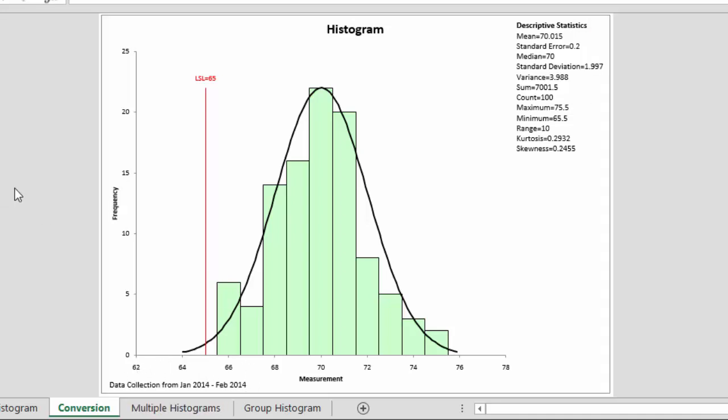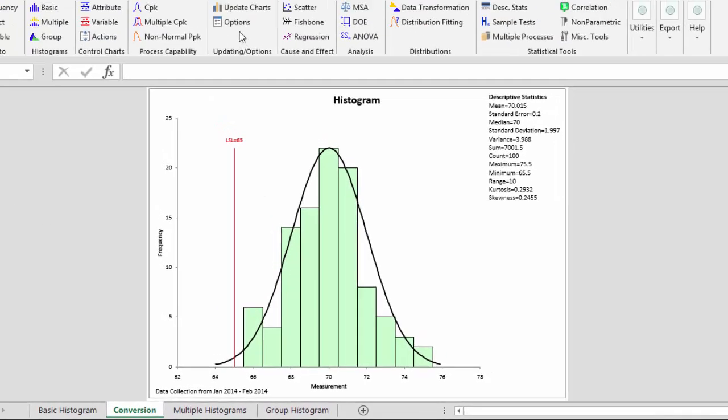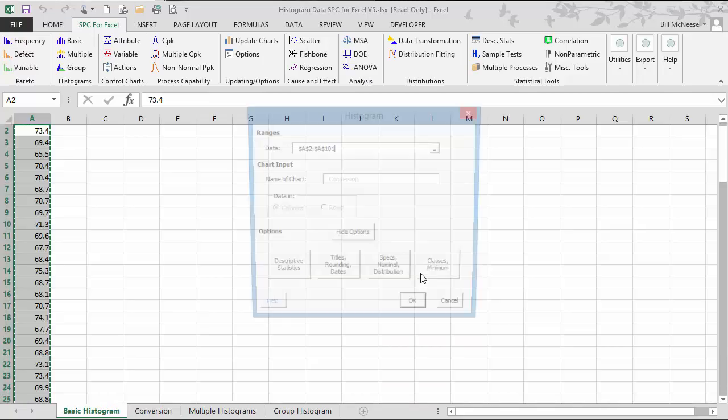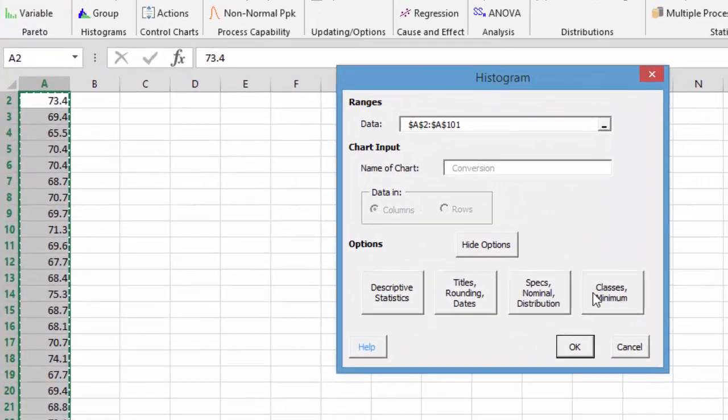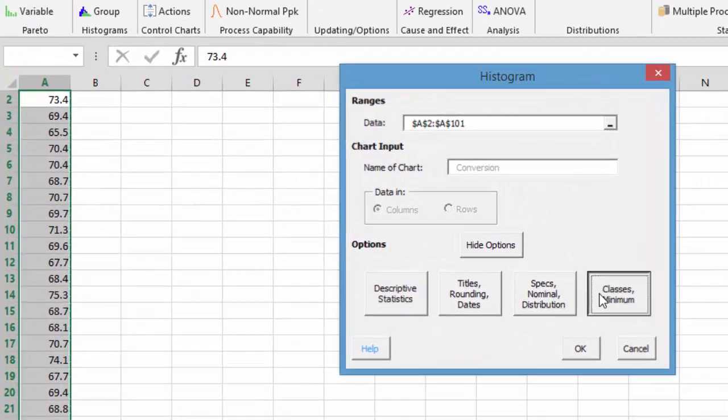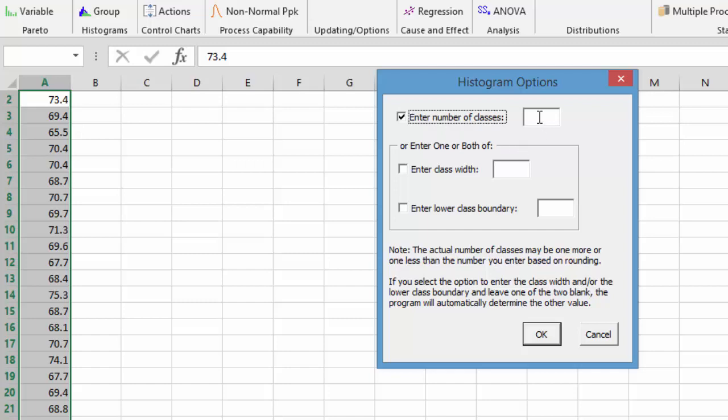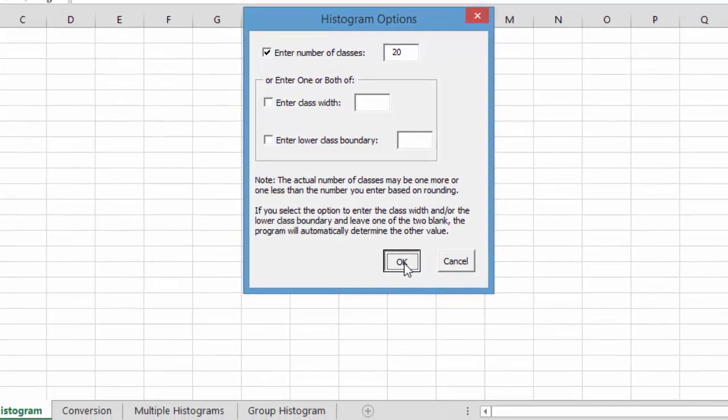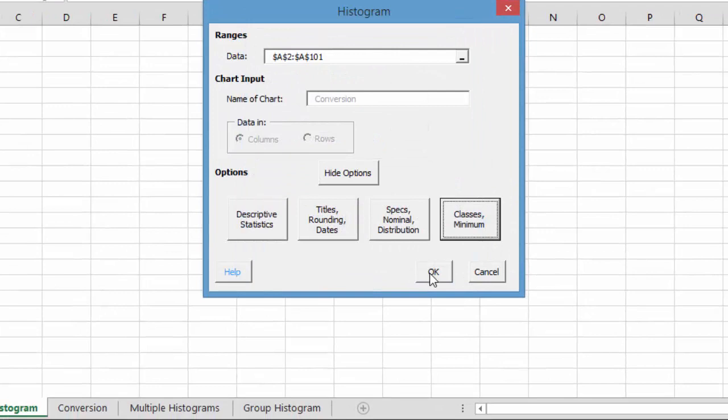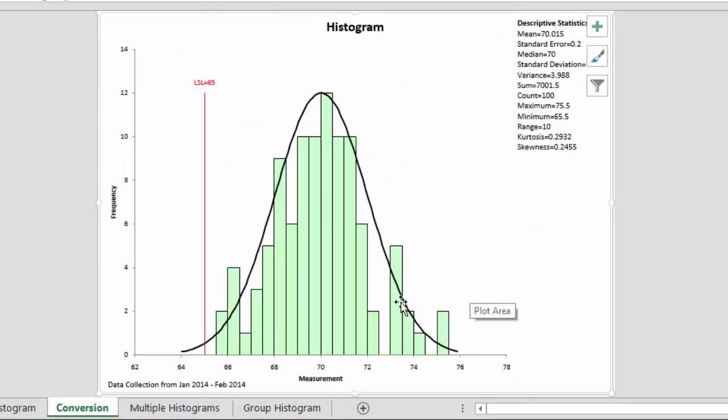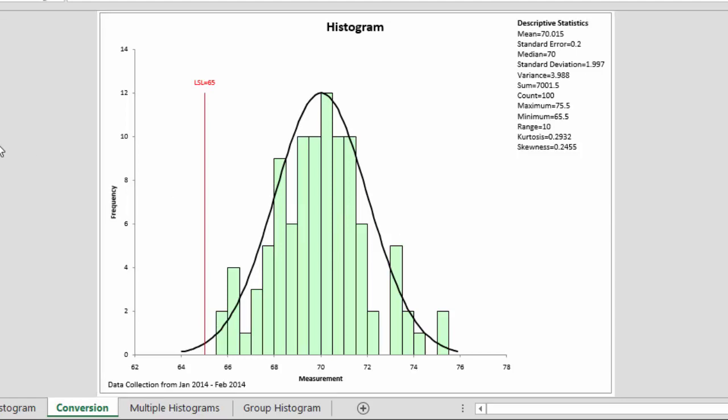Other options going back will include changing the number of classes. You can go in and change the number of classes. There were about 10 on the chart but we want to double that. You can select 20, select okay, come back and okay again, and you can see now that we have increased the number of classes in the chart. That's part of the options for the SPC for Excel histogram.